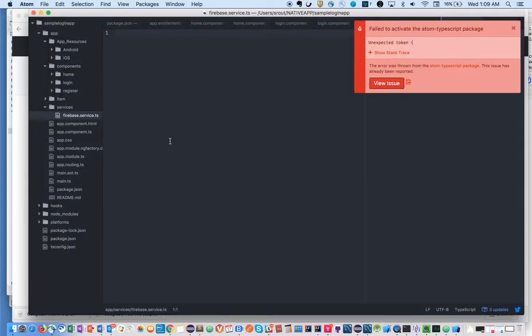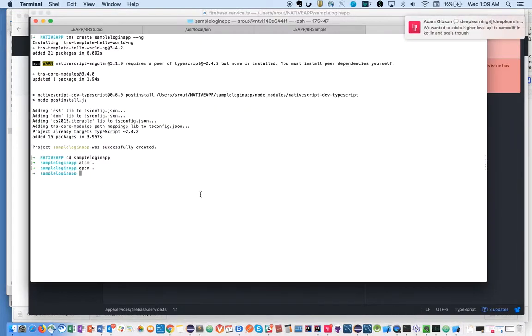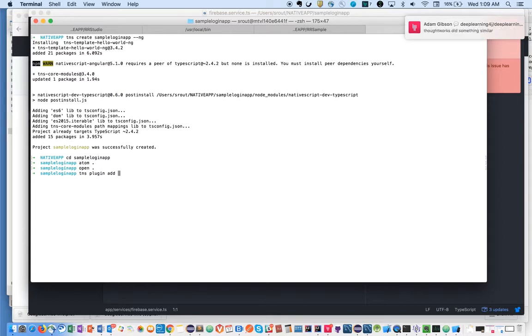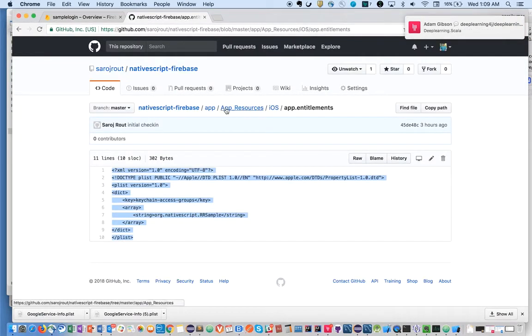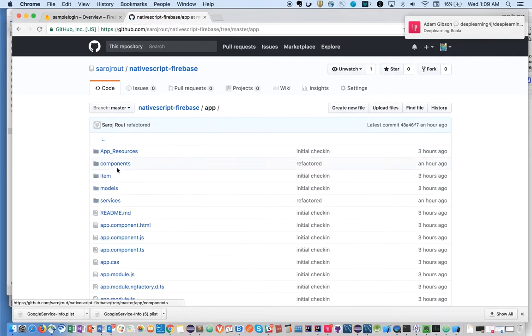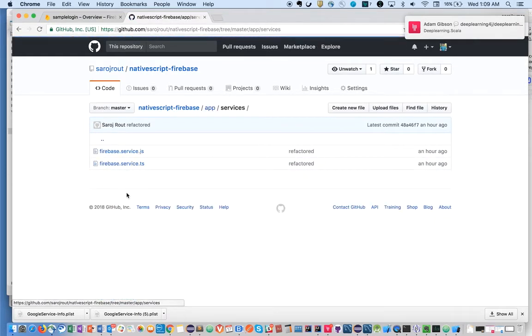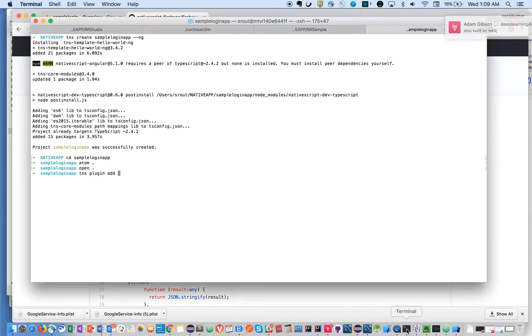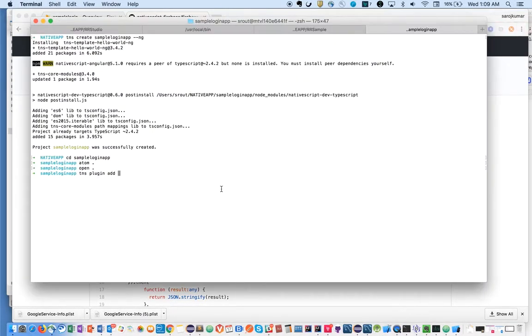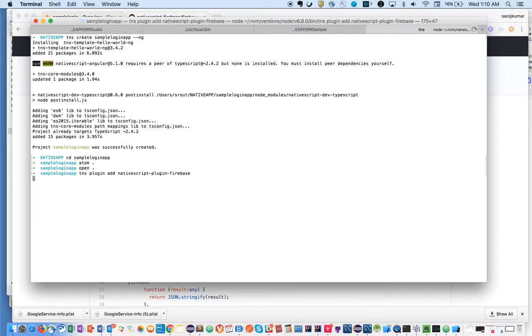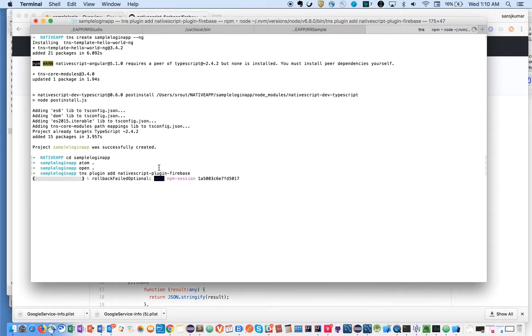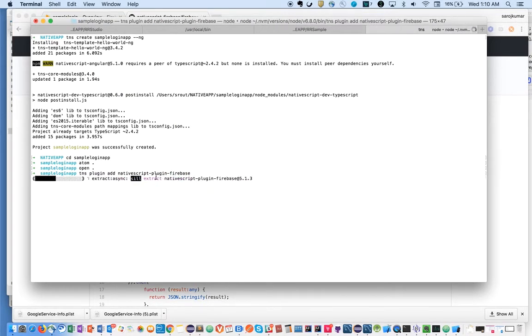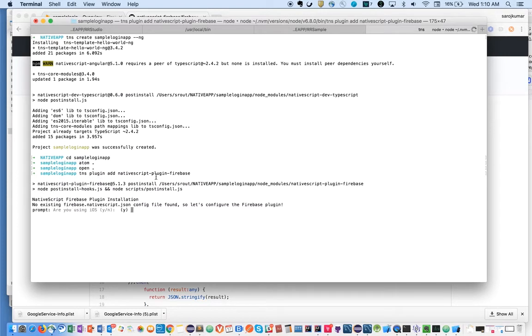To talk to Firebase, we need to have a plugin installed here: tns-plugin-firebase. This plugin has been written by a person called Eddie. He's already done the hard work. We're just going to use this plugin to connect to Firebase.